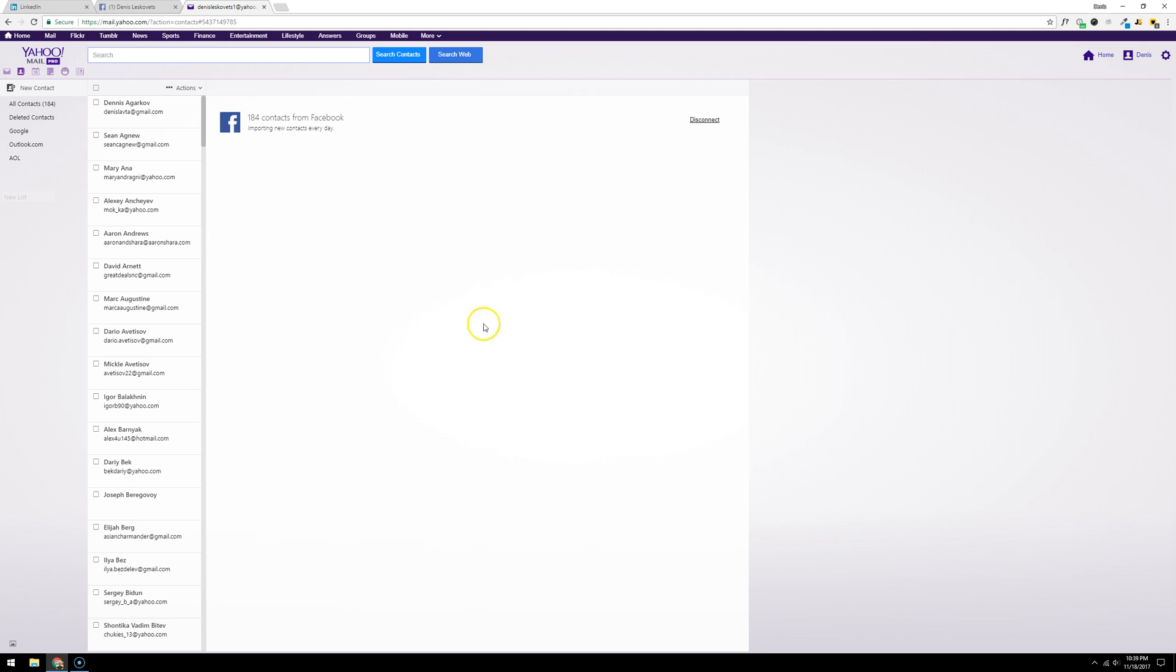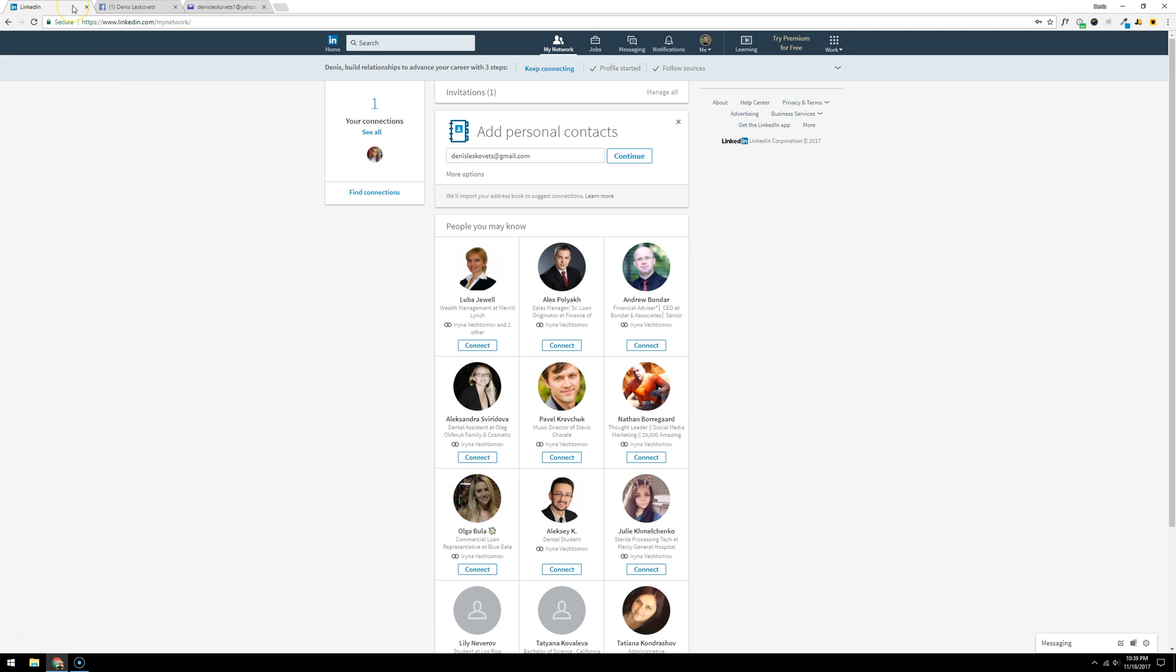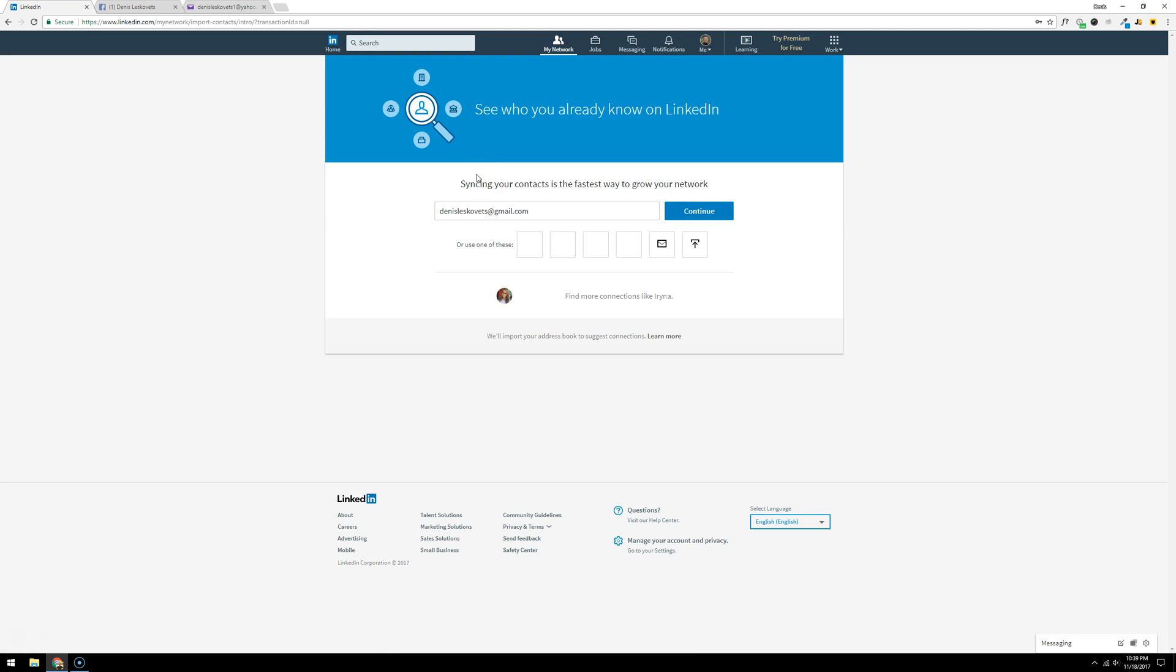Now what I'm going to do is go back into LinkedIn. You're going to go to more options and click Yahoo, which is going to open up the Yahoo verification page.